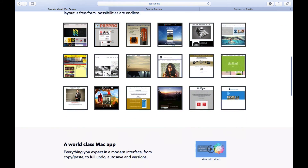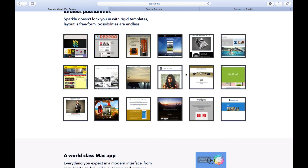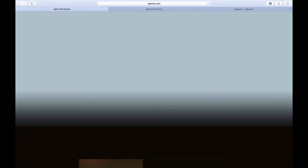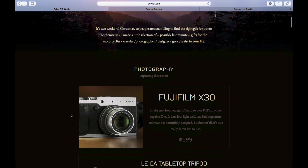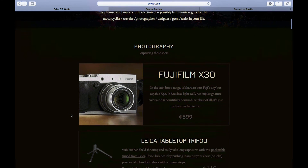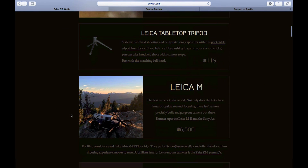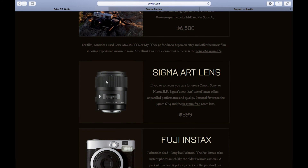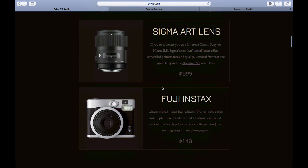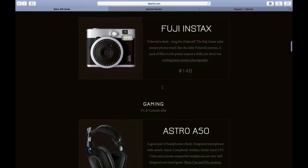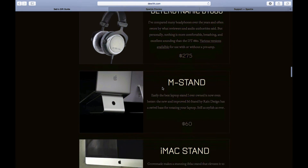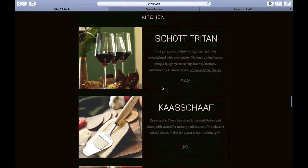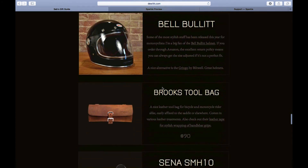One more thing I wanted to show you as promised - let me show you one example of a website created using Sparkle. This is a website created using Sparkle - looks like a photography site. As you can see it looks very beautiful, dynamic, interactive, and very neat. Just scrolling through it quickly to give you an idea of what's possible.